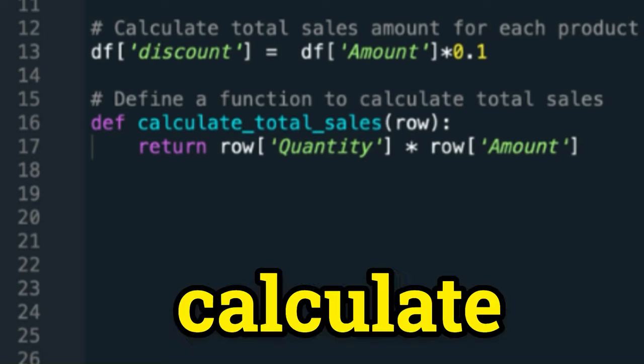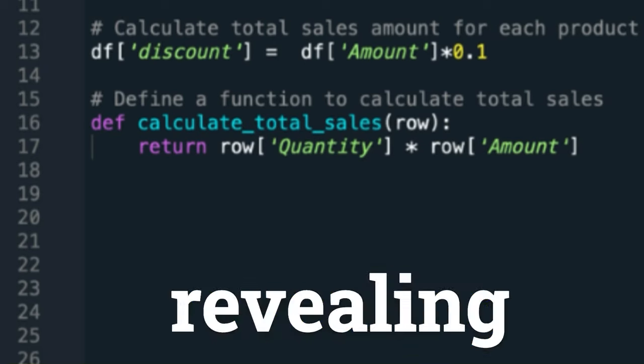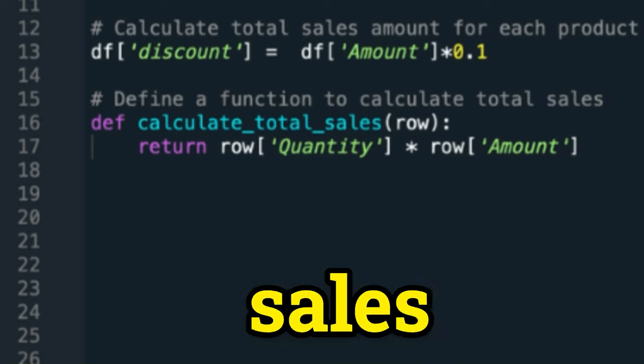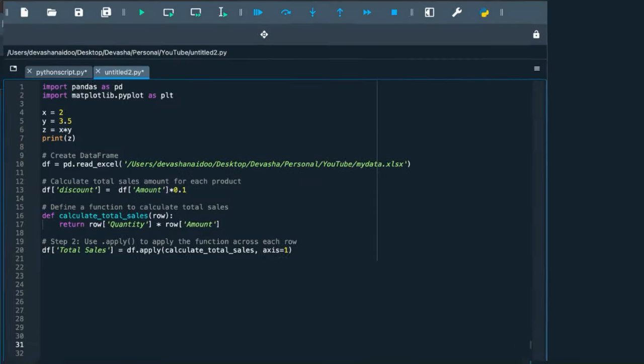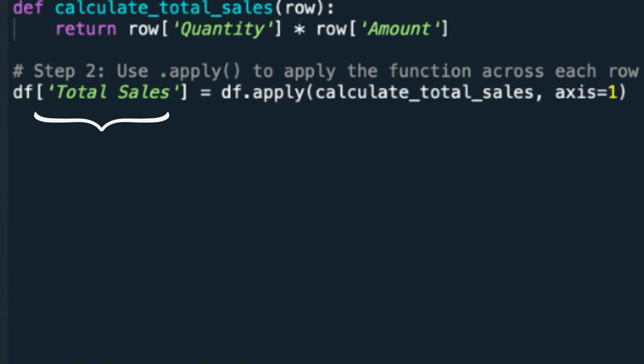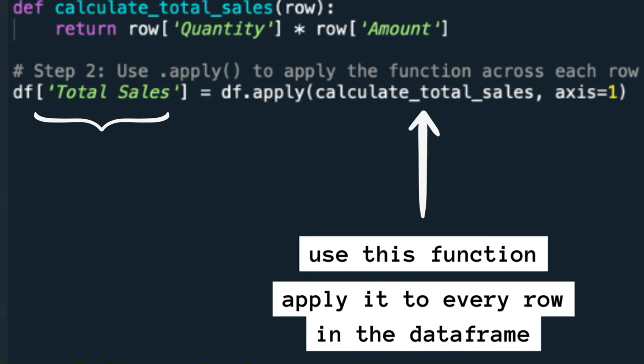This function is called calculate_total_sales and multiplies quantity by amount, revealing the total sales for each item. We create a column called total sales and we tell Python to use the function and apply it to every row in the data frame.